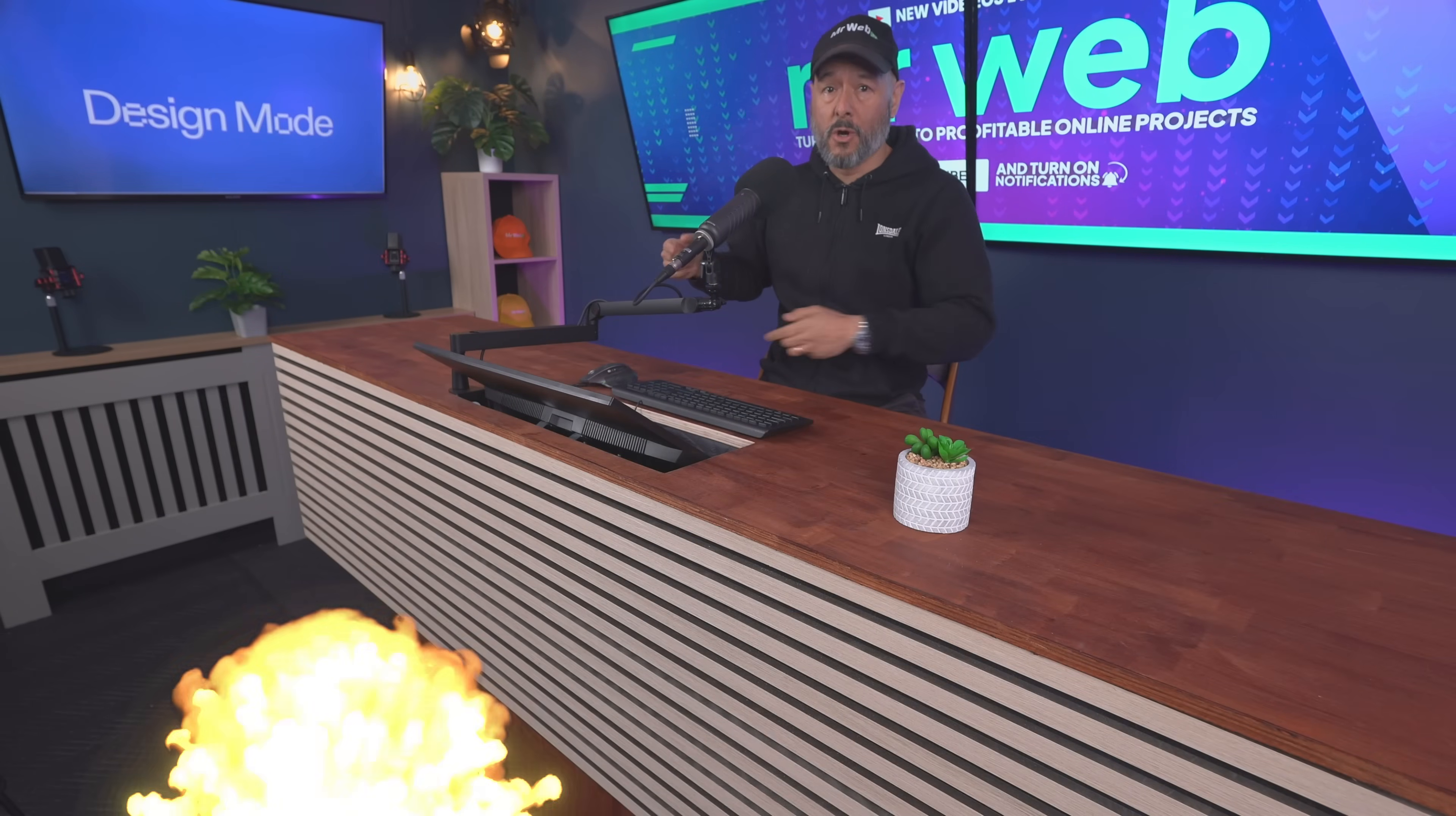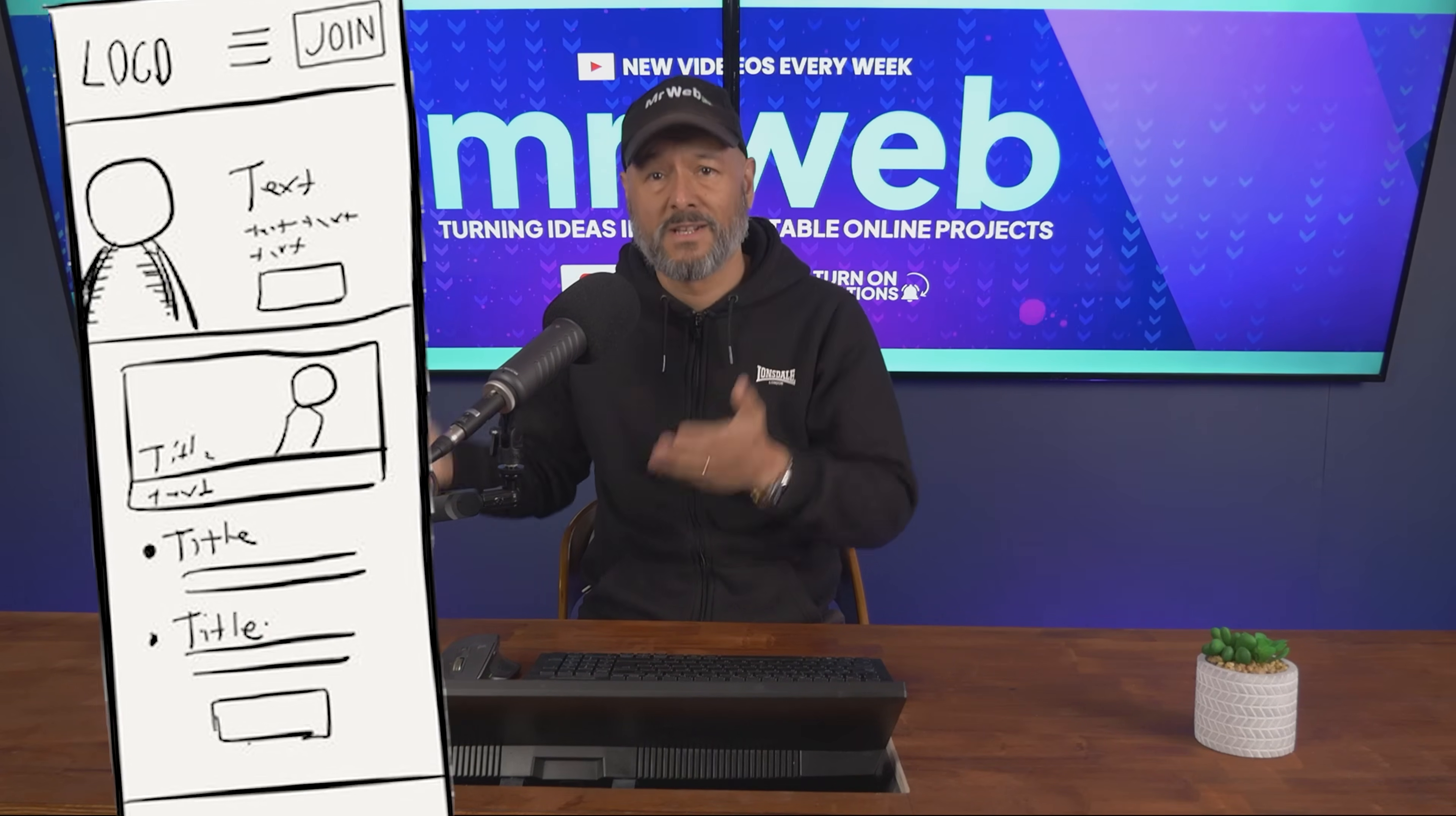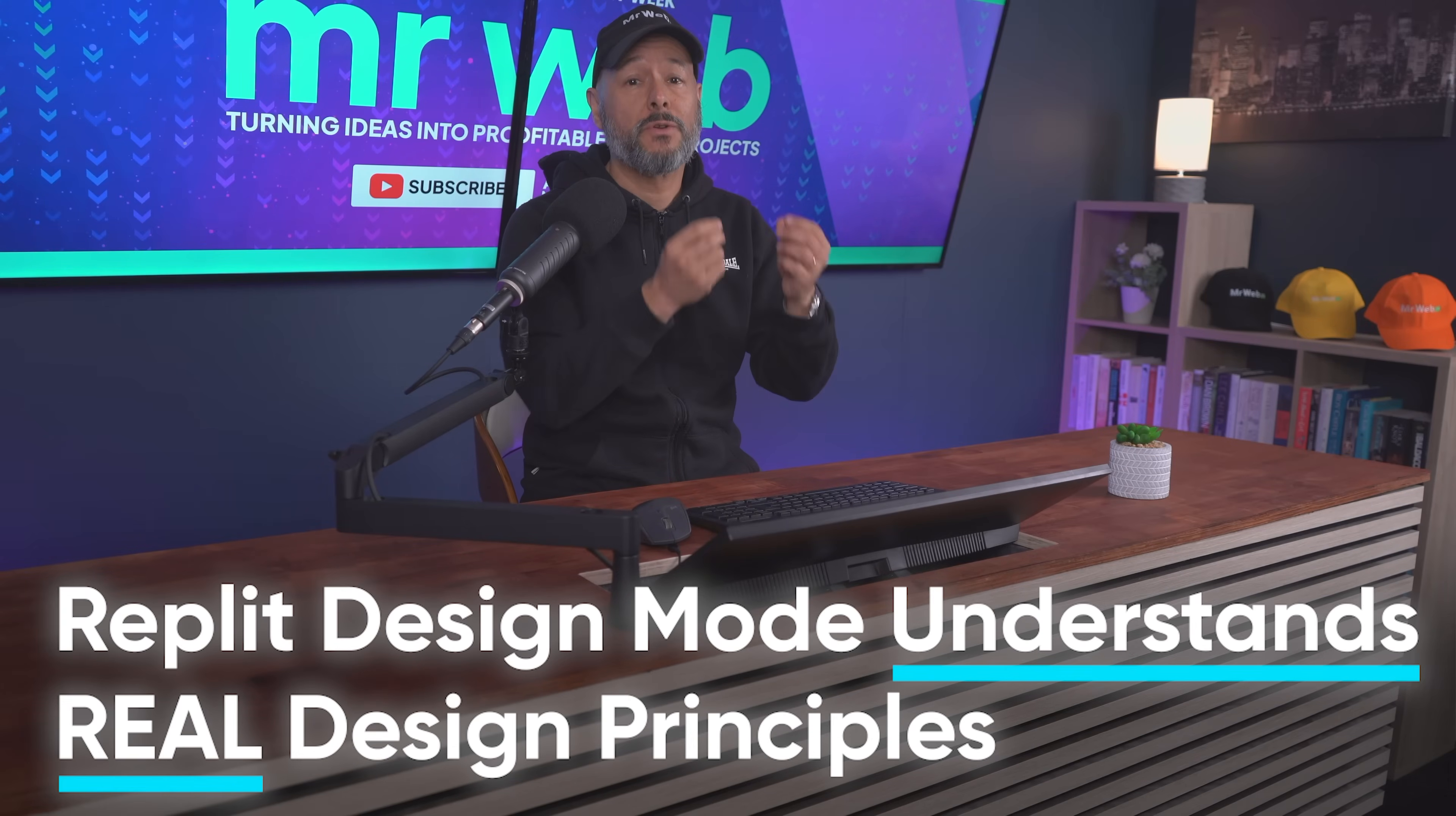Replit just dropped a bomb called design mode and that can only mean one thing - you're about to make a ton of money as a web designer. Seriously, imagine taking a client's rough idea and turning it into a polished design in under two minutes without touching a single line of code.